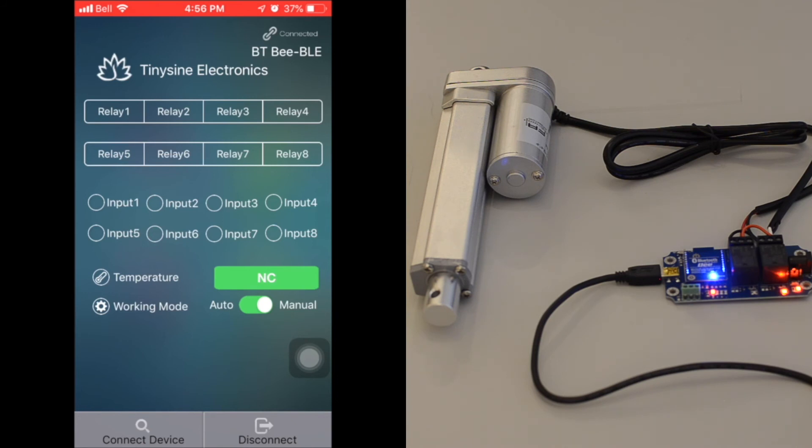To energize the coils of the relay, you simply tap the corresponding relay button to change the state of that relay.